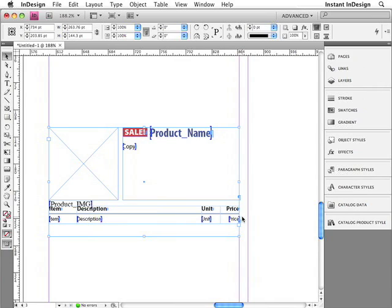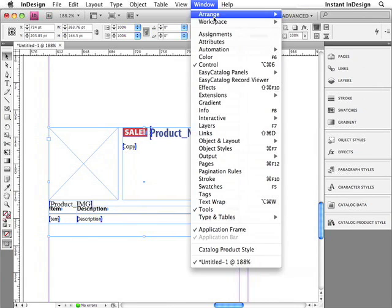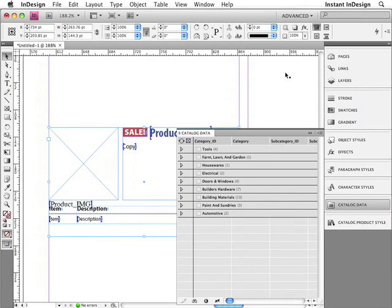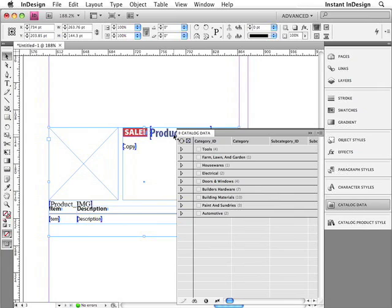So now that you've seen the template and the product style, let me introduce you to the Easy Catalog data panel. All of the Easy Catalog panels can be found in the window menu within the Easy Catalog panel submenu. So far I've only created one, so only one exists in this menu. I'll go ahead and select it. And the panel opens up here. This panel contains all of the data for the catalog. Now, keep in mind that the data can either be imported directly from a database using ODBC technology, or you can import a simple comma-delimited or tab-delimited text file. In this case, I just imported a comma-delimited file.